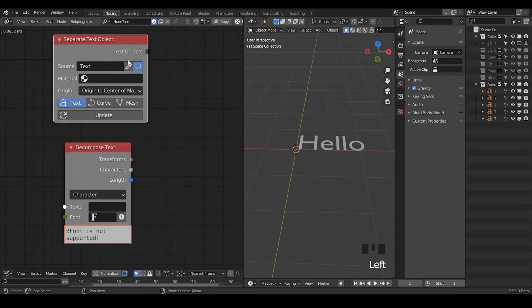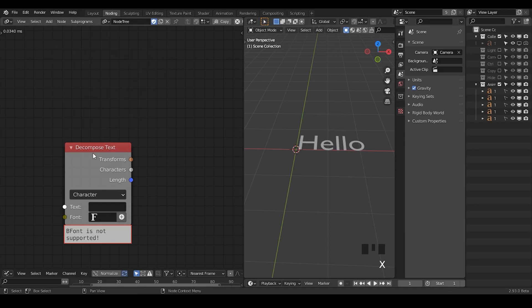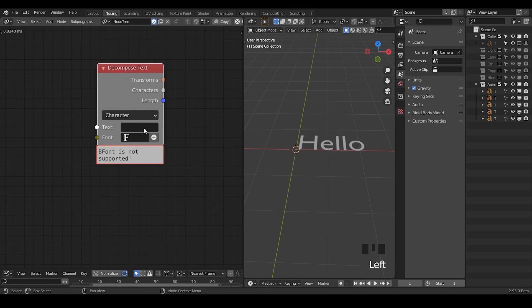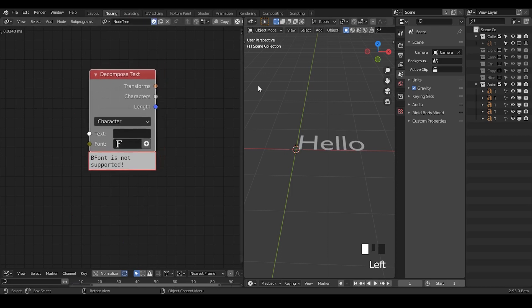That's why this node has essentially been obsolete. We are using the decomposed text node instead. This node is basically a better option in most cases. There is one kind of exception due to the font issue, but we will discuss that later.